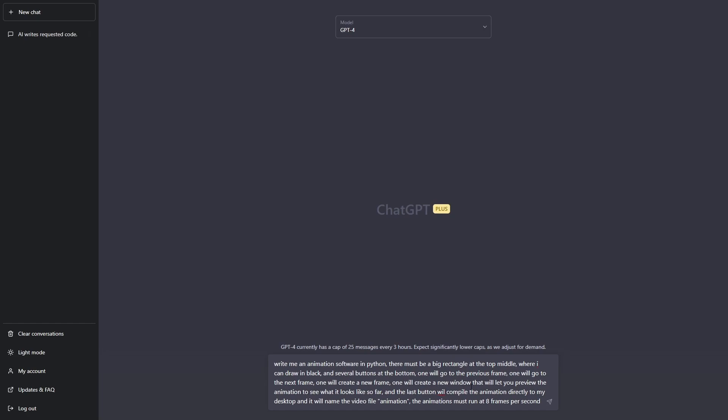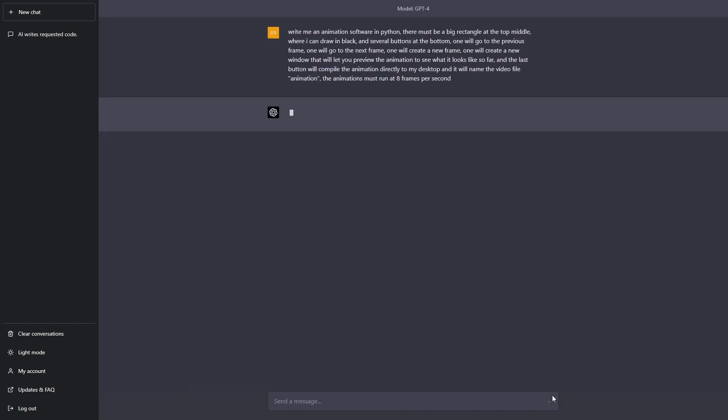One will create a new window that will let you preview the animation to see what it looks like so far, and the last button will compile the animation directly onto my desktop and it will name the video file animation. The animation must run at eight frames per second.